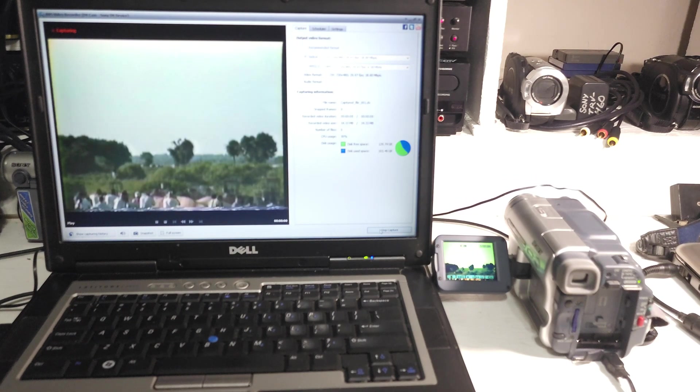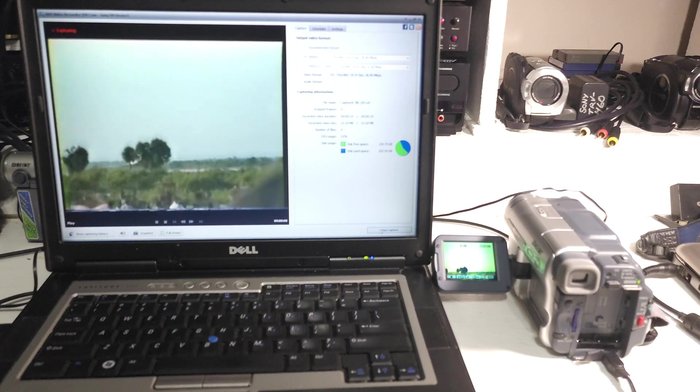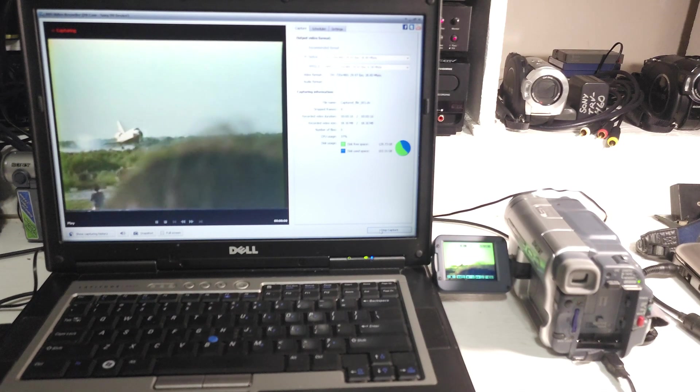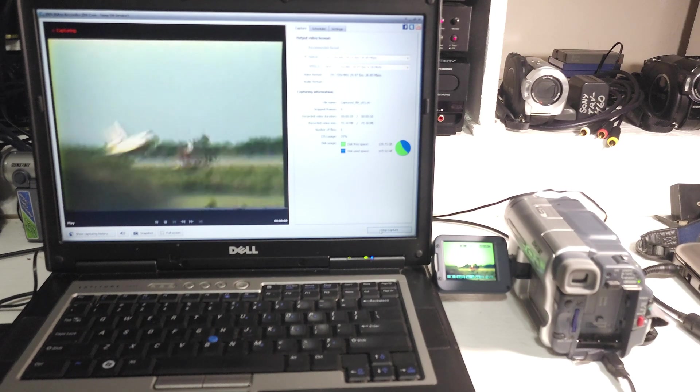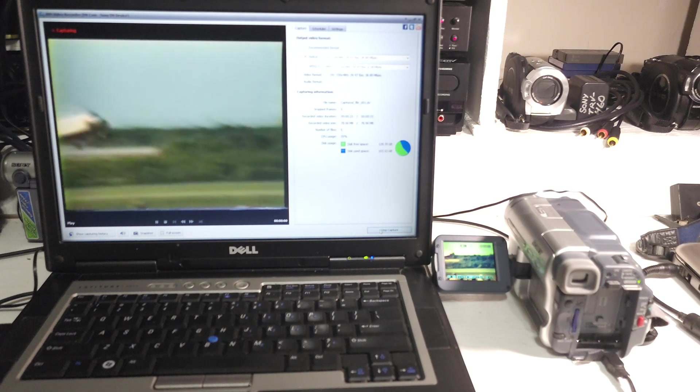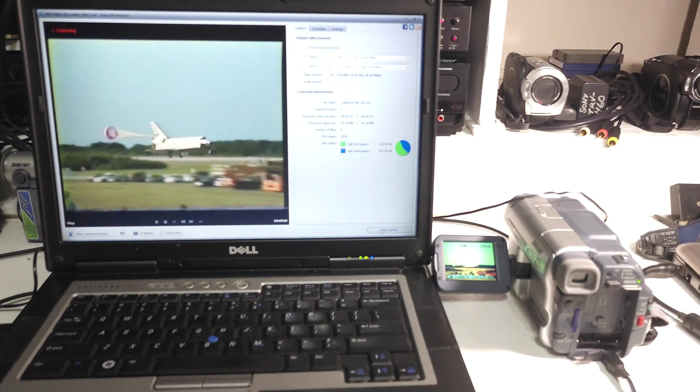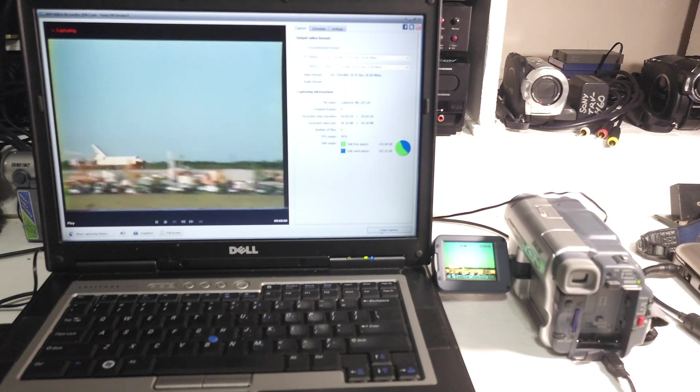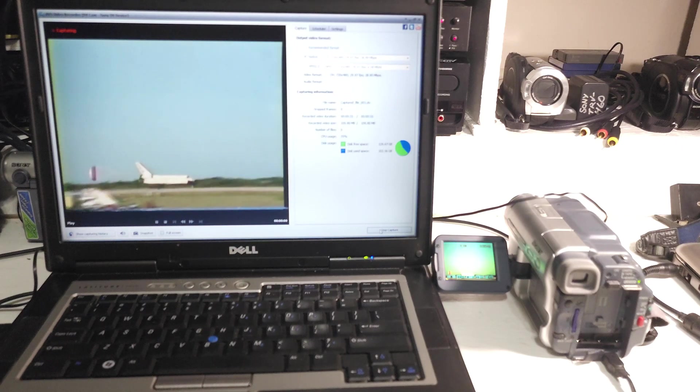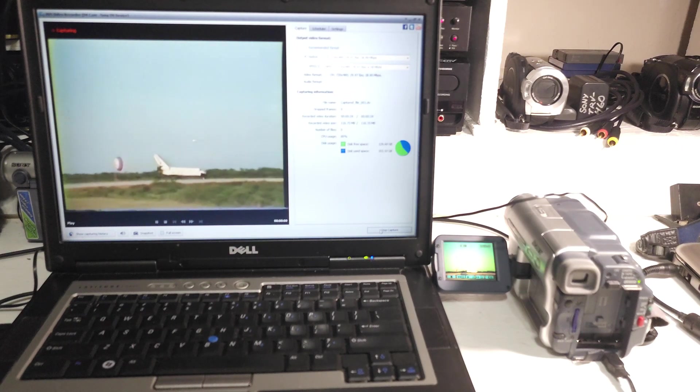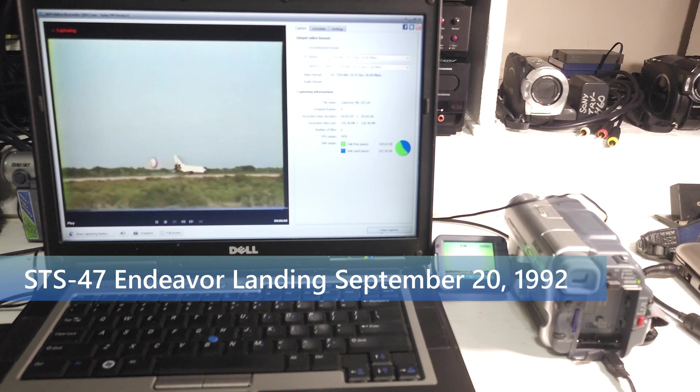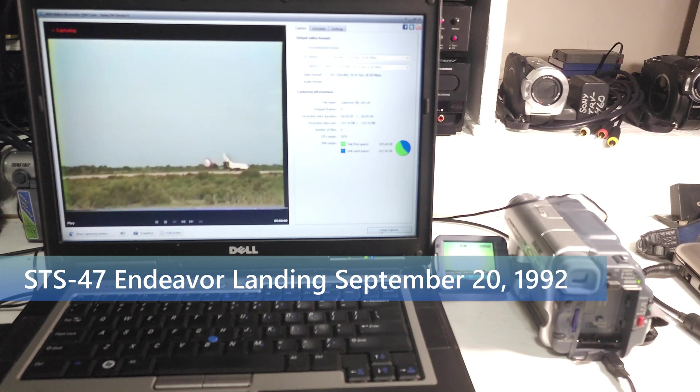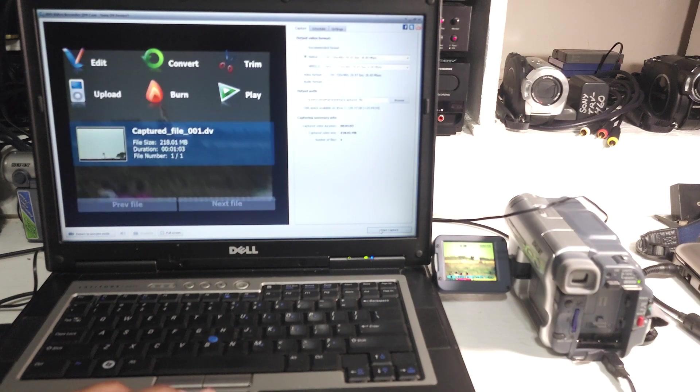And it's capturing. Even though this is an old computer, this really is not taxing it at all. It's showing CPU usage at about 30%. The video file size by today's standards are relatively small. It's grabbed about 100 megs so far. And this is the landing of STS-47 Endeavor. I press stop capture.